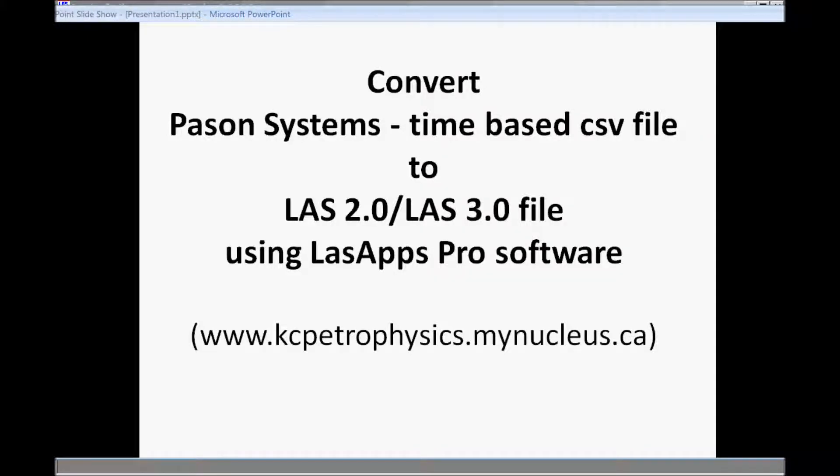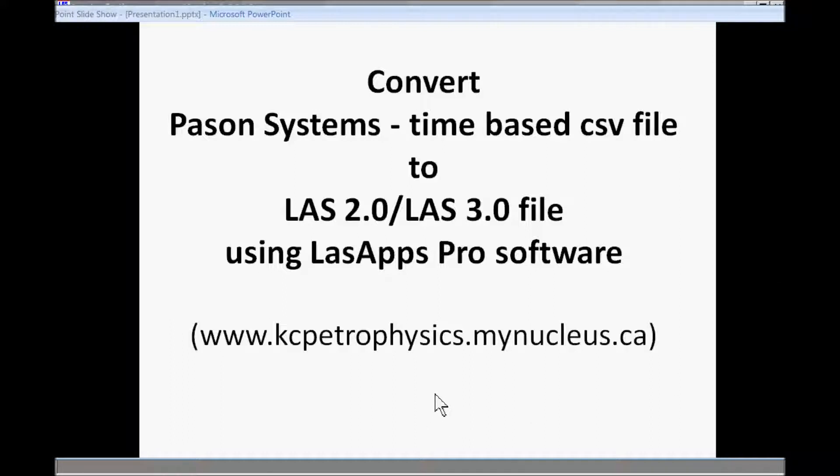This video will demonstrate how to convert a Pason system's time-based CSV file to LAS 2 or LAS version 3 file using the software called LASApps Pro. Have a look at kcpetrophysics.mynucleus.ca for details.